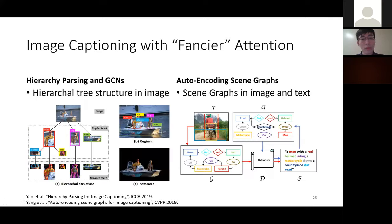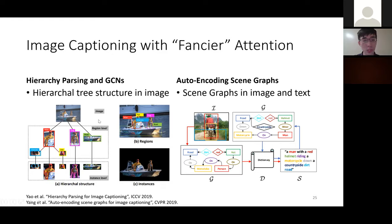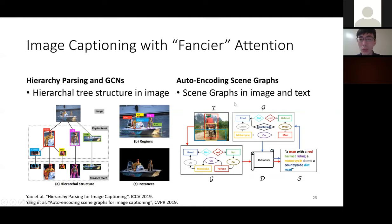Two other methods focus on the data format. Hierarchy parsing uses a tree structure to model regions from the image. Another work uses a scene graph to model image content, regions, and tags, then transfers the inductive bias learned from language to the image.